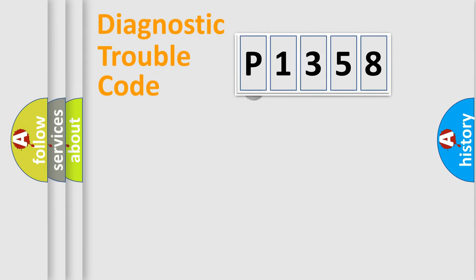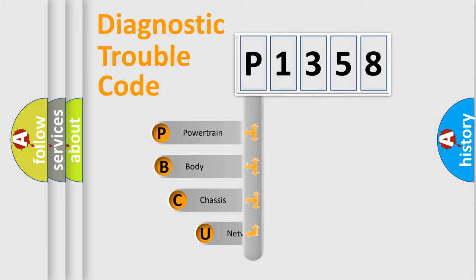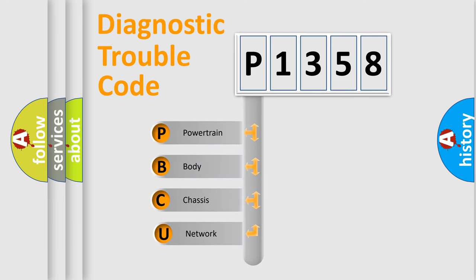First, let's look at the history of diagnostic fault code composition according to the OBD-2 protocol, which is unified for all automakers since 2000.